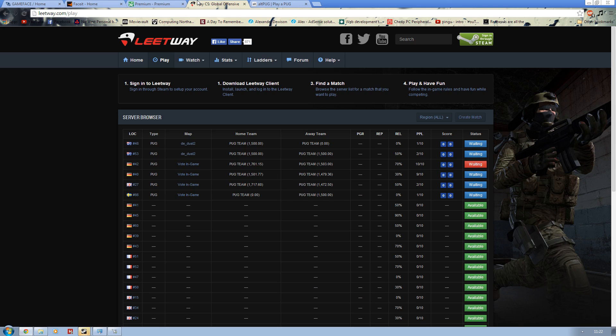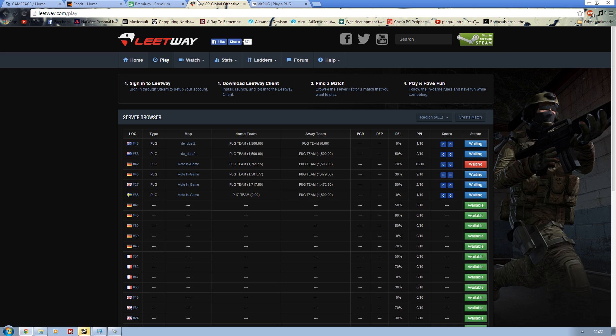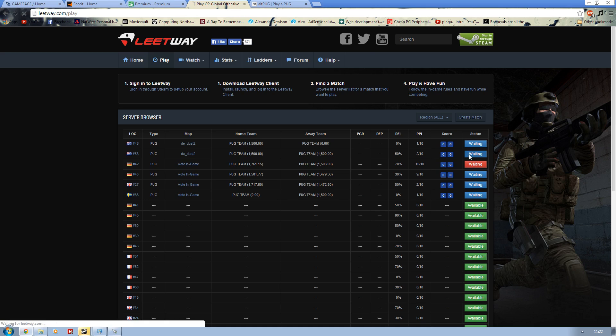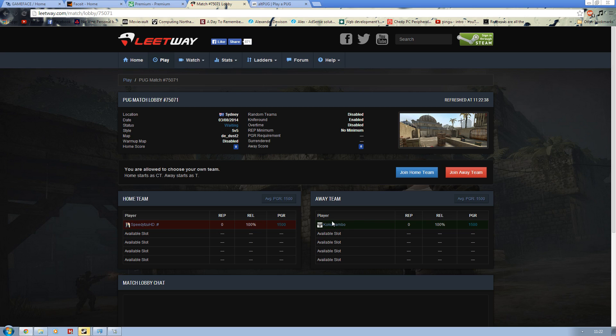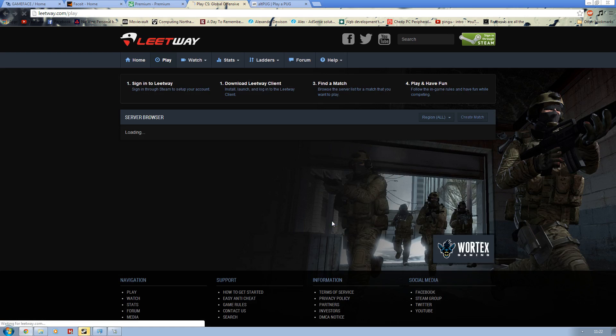The next one we move to is Leetway and then Altpug. Another similar service as well. These two services pretty much took over Joltplay. If you remember CSS mixes, this service is basically going to lobby, selecting which team you would like to play, starting up the Easy Anti-Cheat or whichever anti-cheat they use, and then start playing from there.